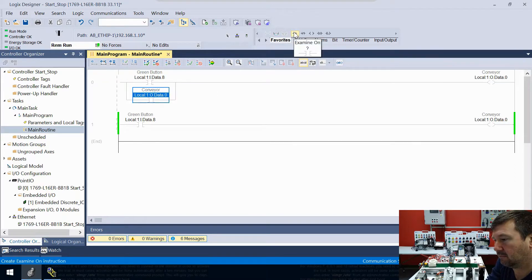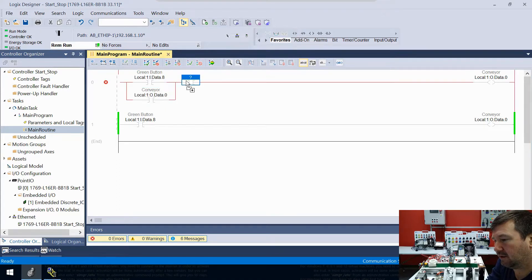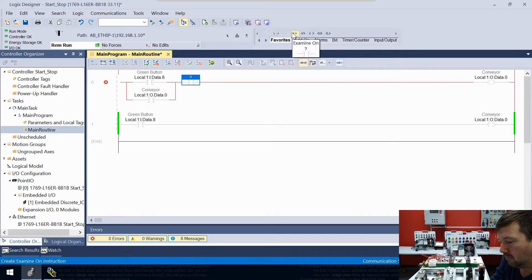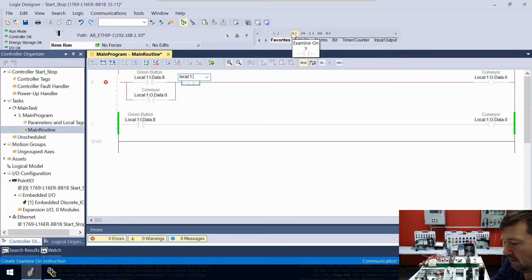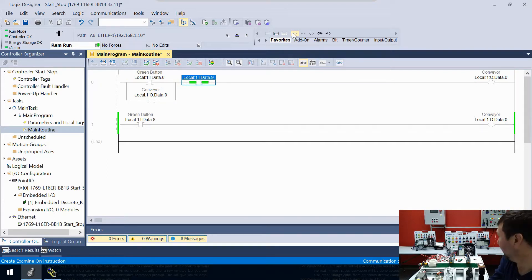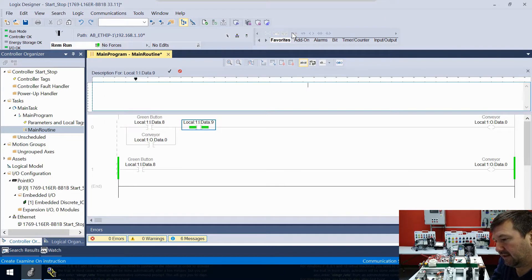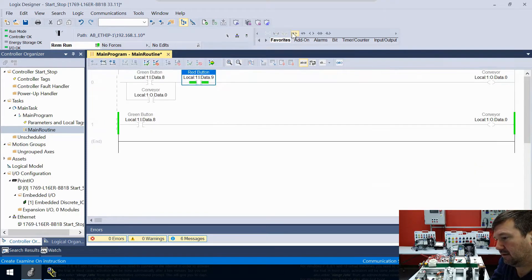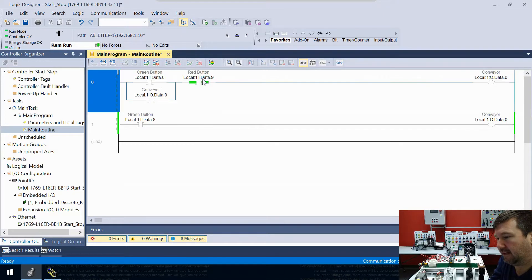Let's bring down another examine on, and this time we're going to look at local:1:I.Data.9 — that is the red button, so let's label it as the red button, and we'll go ahead and accept that edit.